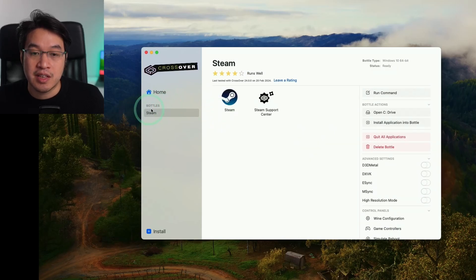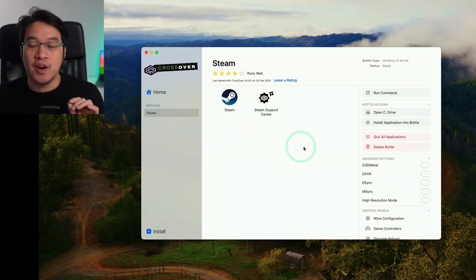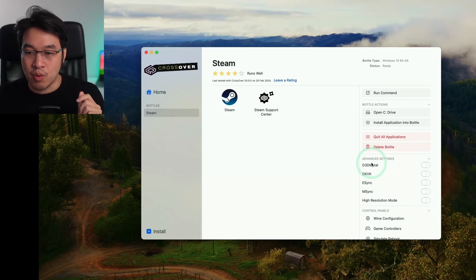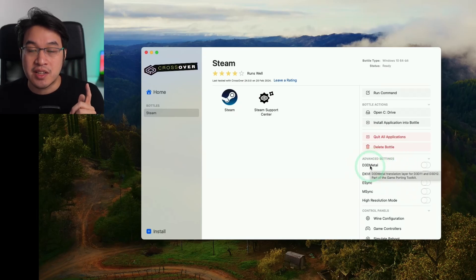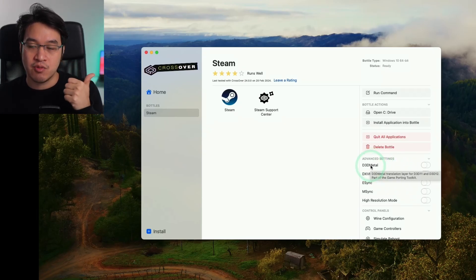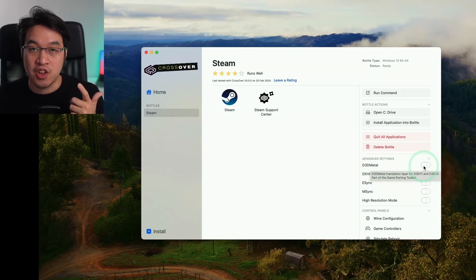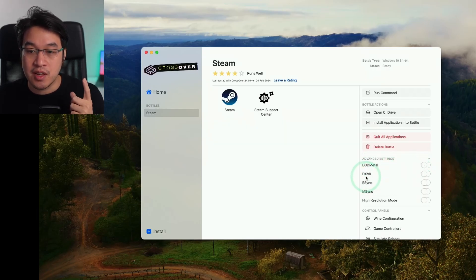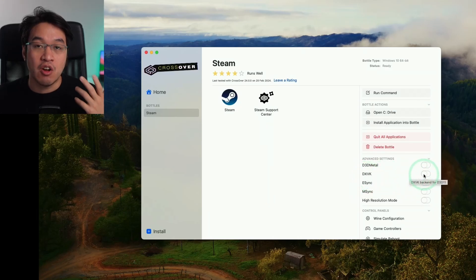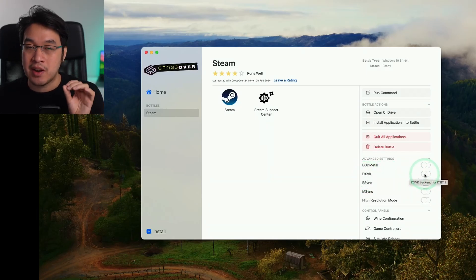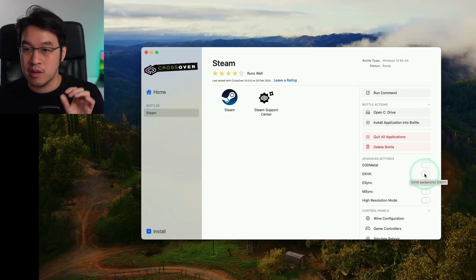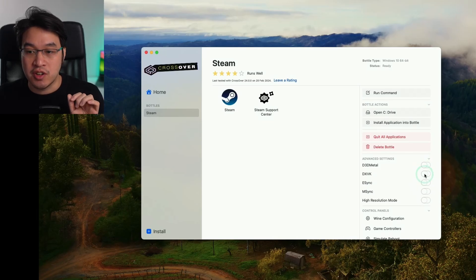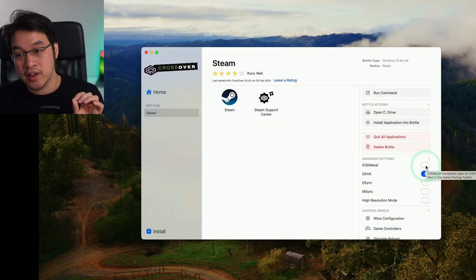The bottle entry has now been listed. At this stage, I would advise changing some settings, depending on the game you're running. D3DMetal, which comes from Apple's Game Porting Toolkit, allows you to run DirectX 11 and 12 games on Mac. Most games will benefit from this. Alternatively, we have DXVK, which is the older method for running DirectX 11 games. Some games work better through this, like Overwatch 2. You can only toggle one or the other.